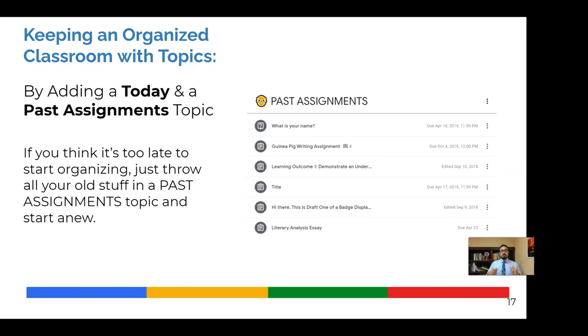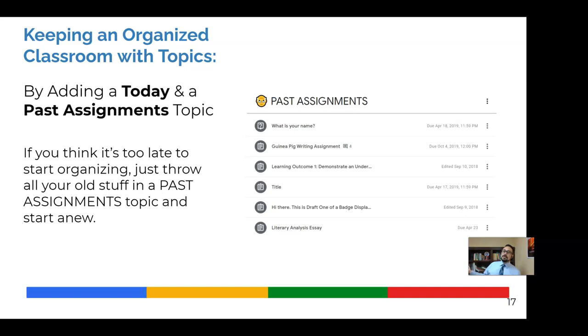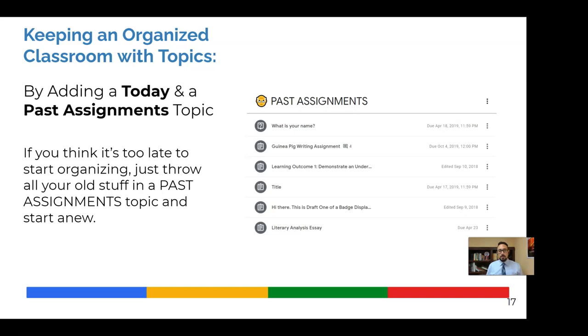The other great tip that I've seen here and several people have suggested this is having a past assignments topic. So if you're just getting started and it's October and now you're getting started with organizing the Google Classroom and you're like, oh, it's too late. Now I just have to live my entire semester, maybe the entire year in this mess. Well, no, not necessarily. Create a past assignments topic and just take a few moments to drag everything prior to today under there and then start anew with all the topics that are relevant or however you're going to organize things beginning today. So there's that.